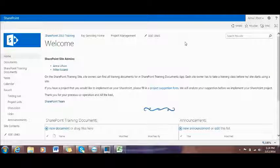Hi, my name is Anna Lipson. Today I would like to train you how to add or remove a user from a SharePoint site.